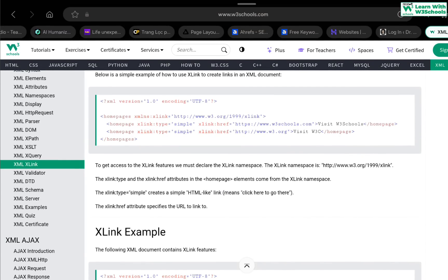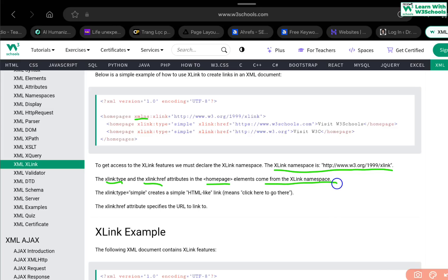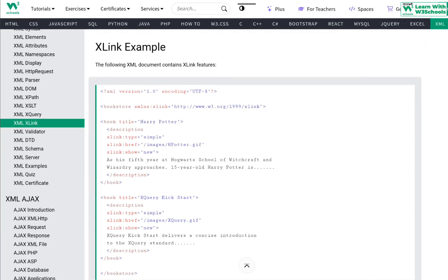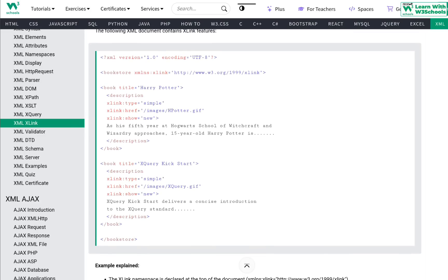To access XLink features, you must declare the XLink namespace. The xlink:type and xlink:href are attributes of the element. The xlink:type="simple" creates a simple HTML-like link — click here to go there. The xlink:href attribute specifies the URL to link to.